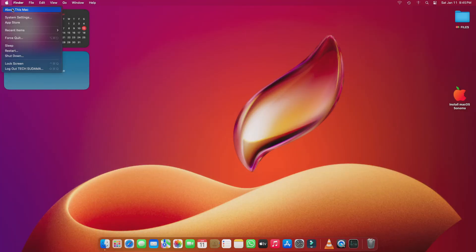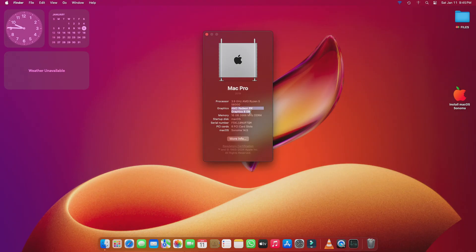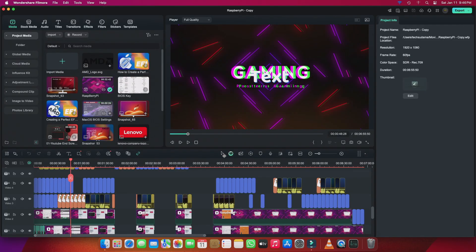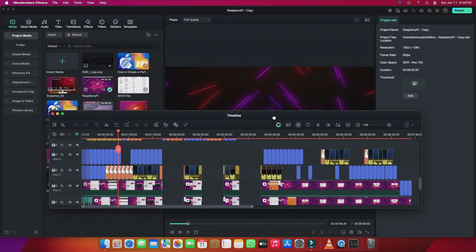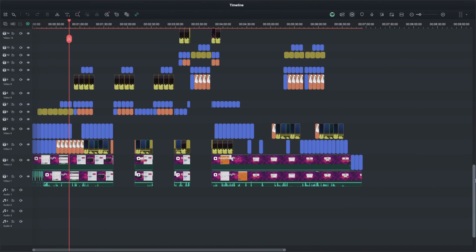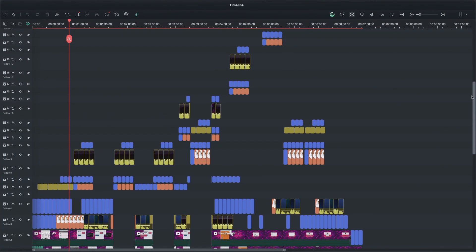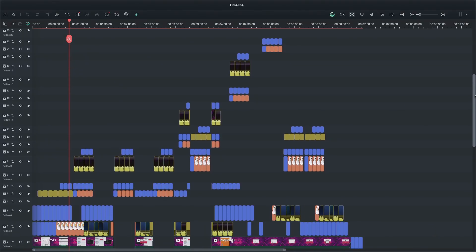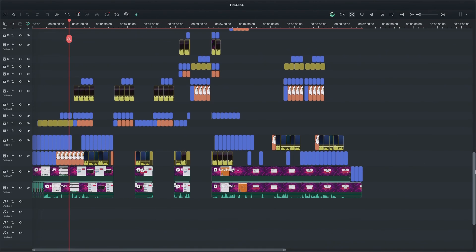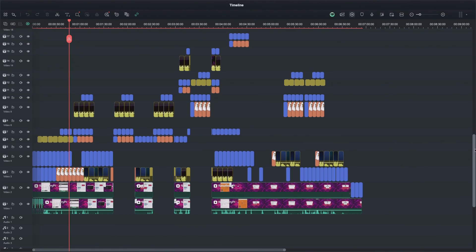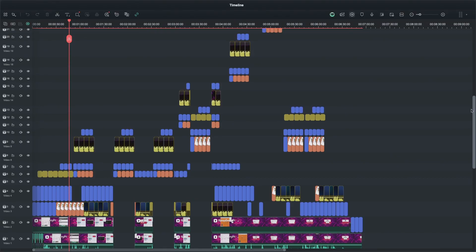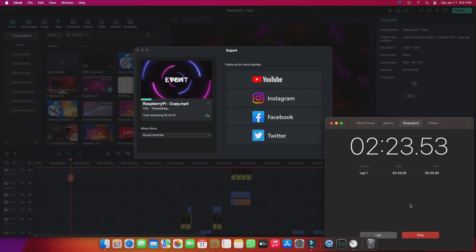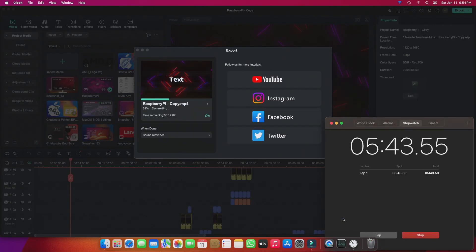First up, I pushed the AMD Ryzen 5600G towards its limit by editing a project with 26 layers of text effects and footage. The project was around seven minutes long, packed with high-end effects, cuts, and transitions. Despite all this, the timeline on macOS performed flawlessly — no lag, no stuttering.